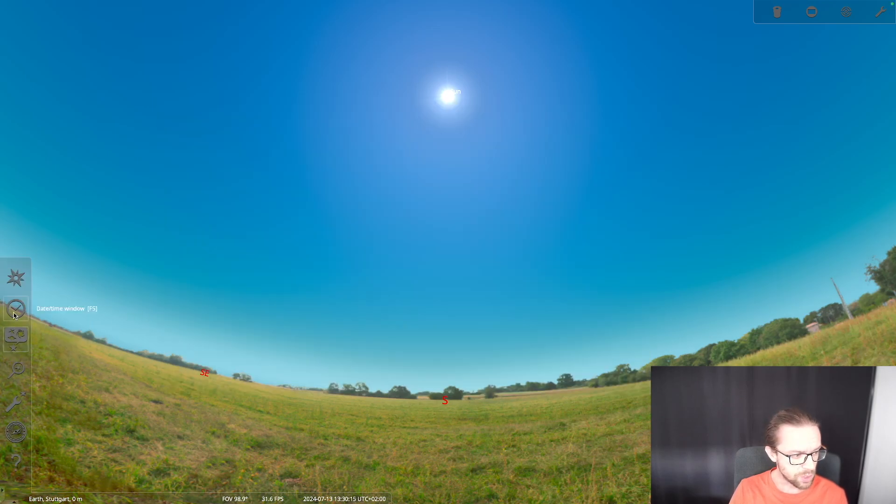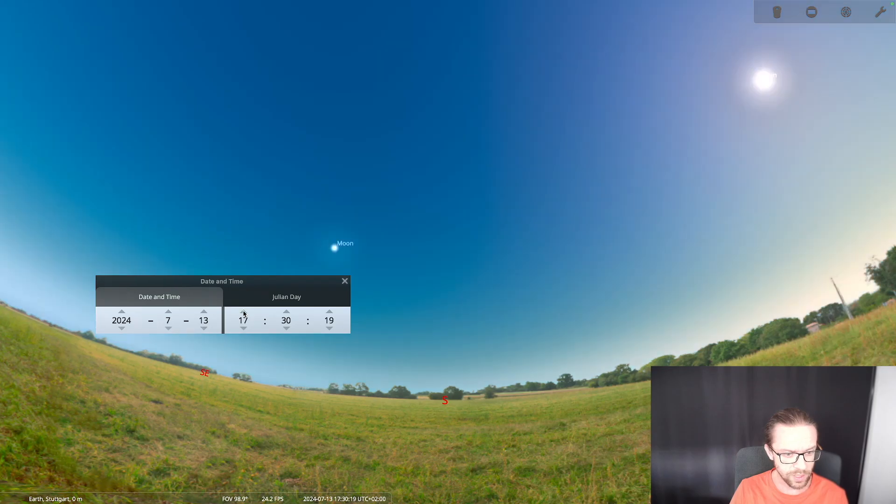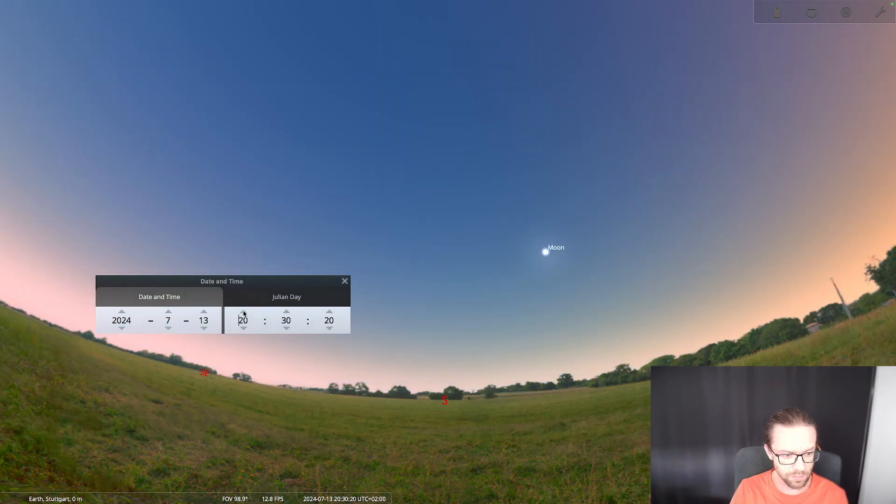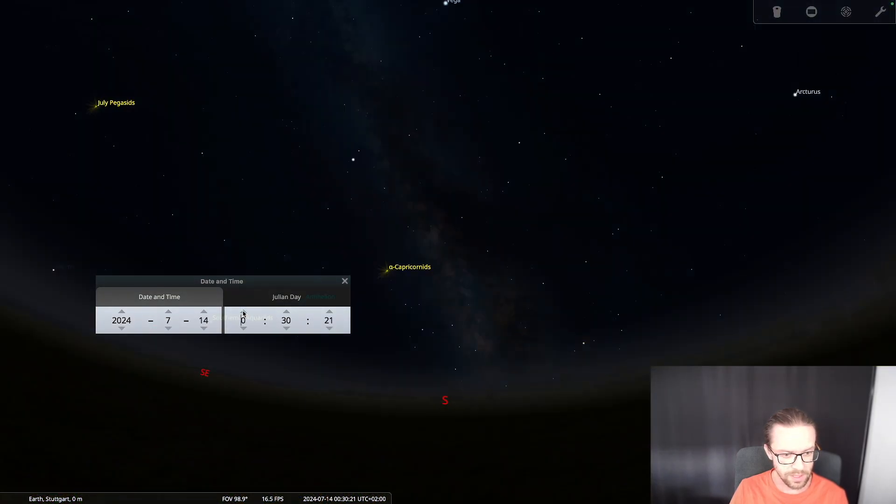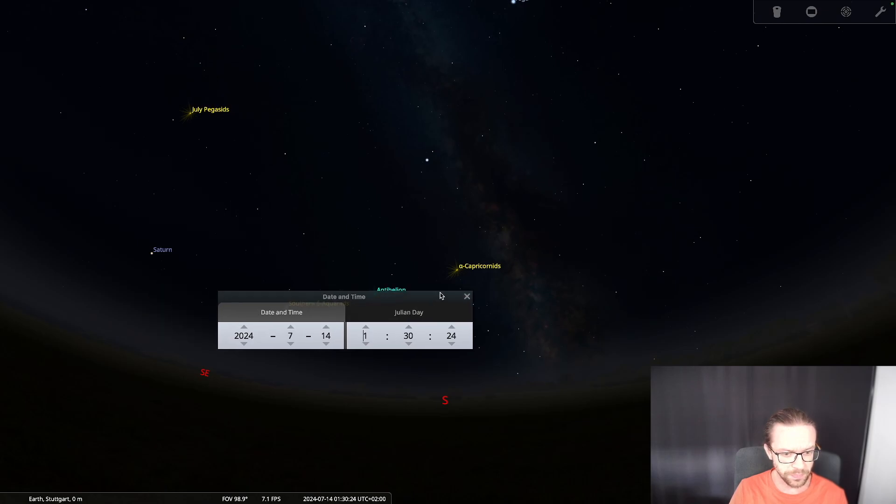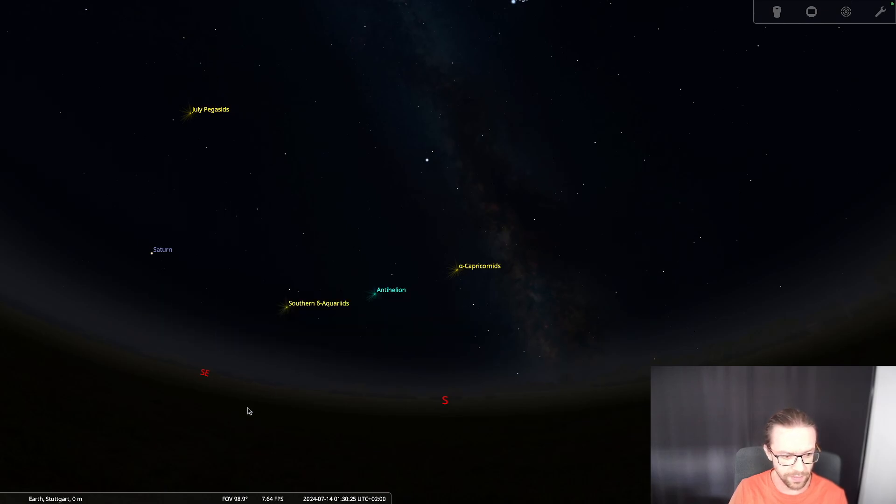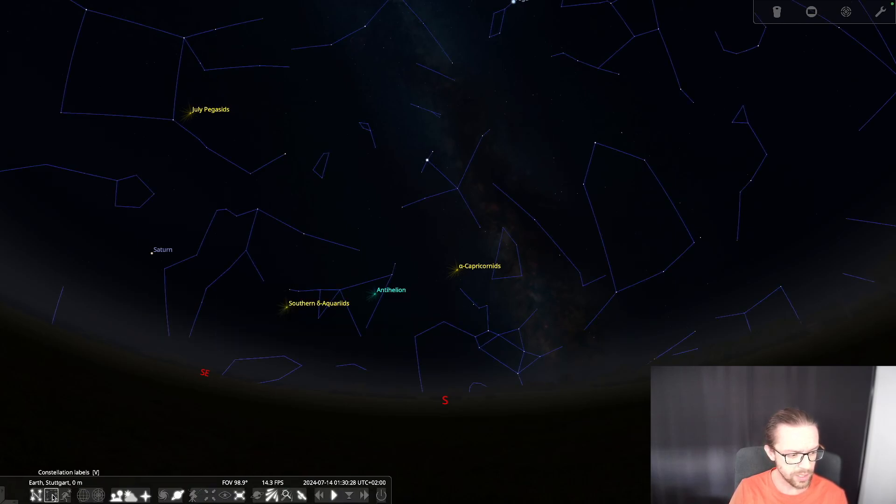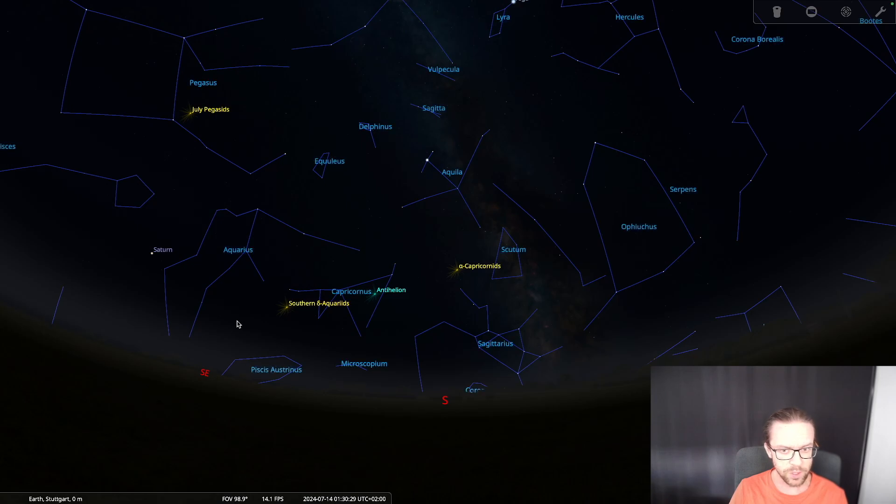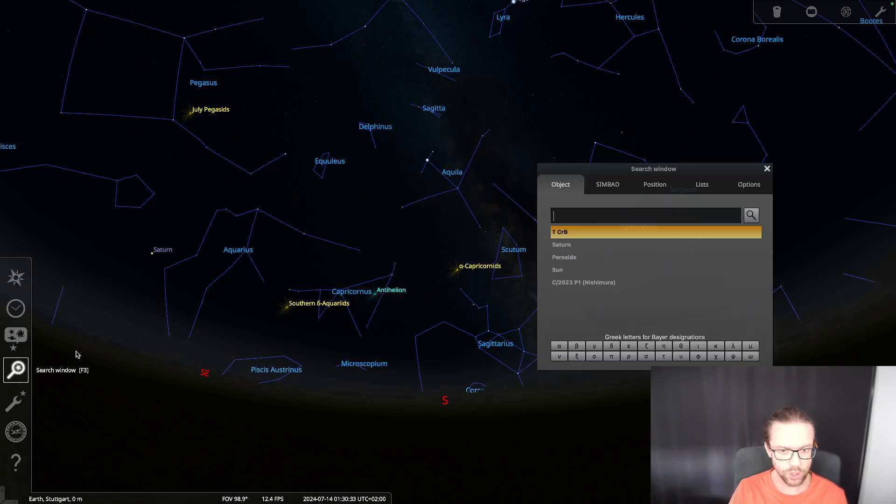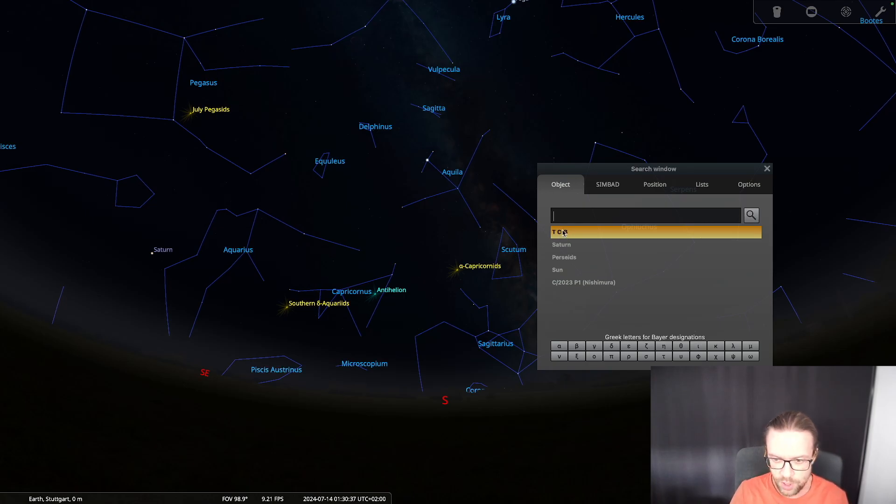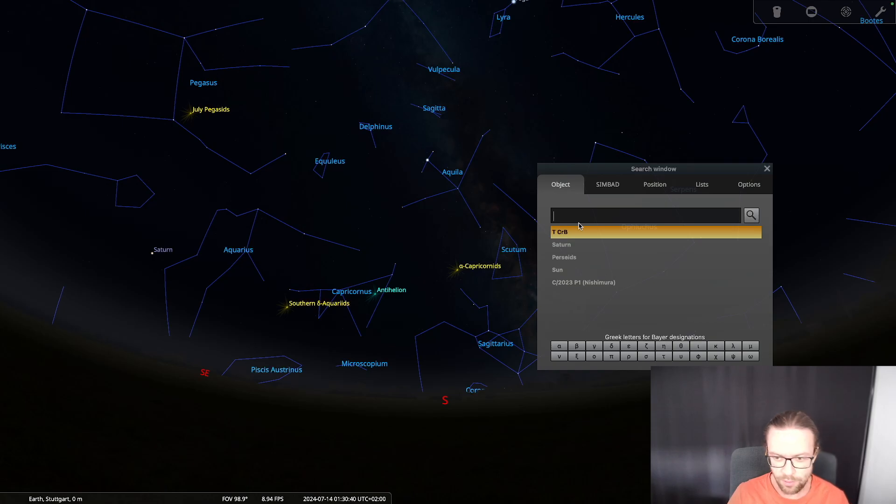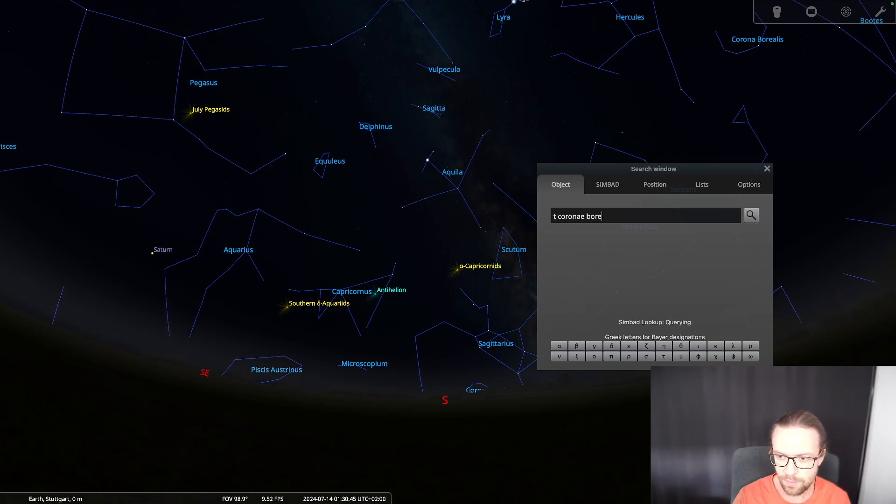I would suggest to open the date time window and go to the evening when the sun is setting. We can turn on the constellations a little bit and also the labels. Now I would suggest to go to the search window. It's already part of my search history - T CrB, but you can also write down T Coronae Borealis.